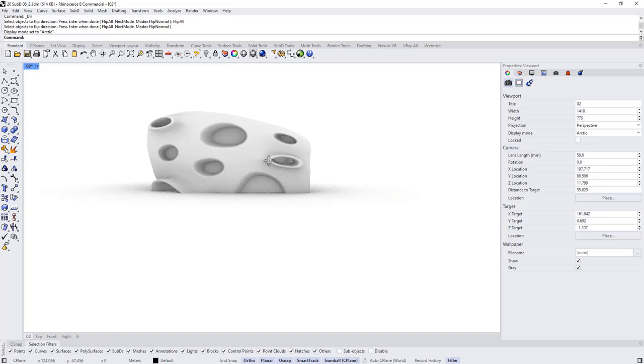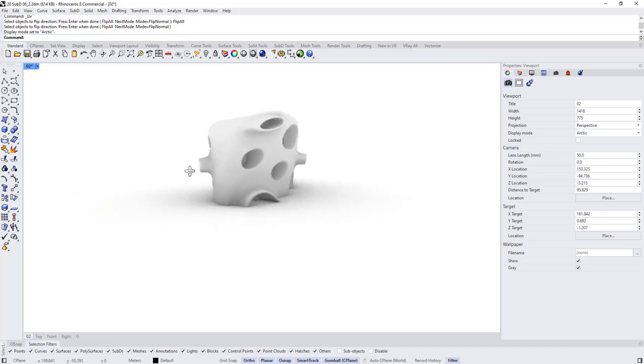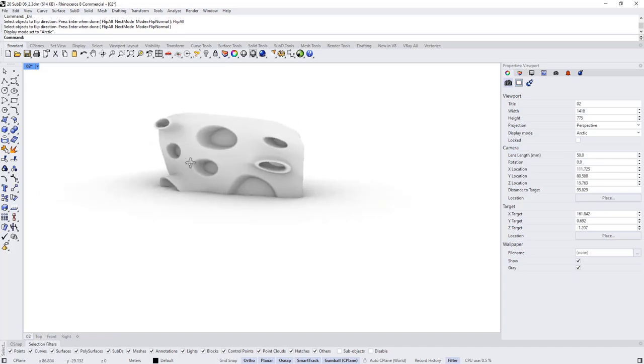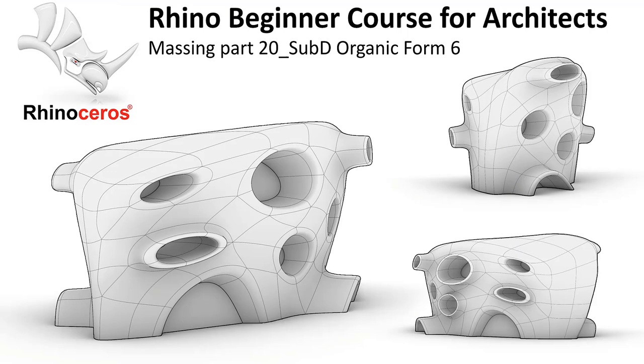There we go — we have such a complex mass. That's it for today. Thank you for watching and see you later.